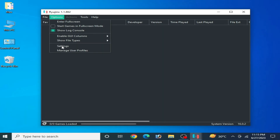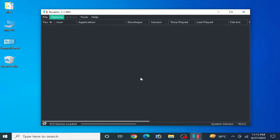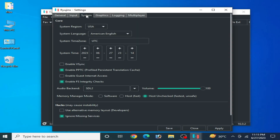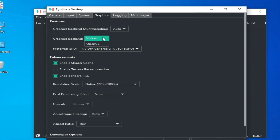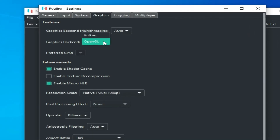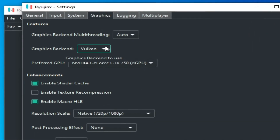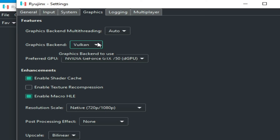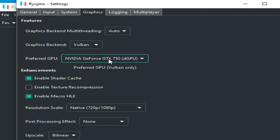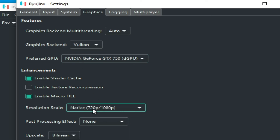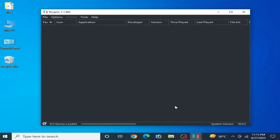Go to Options and Settings, then go to System and Graphics. Select Vulkan instead of OpenGL — Vulkan is better than OpenGL to fix audio issues on the Ryzen console. Select your powerful GPU device from here and select native 720p or 1080p resolution. Click Apply and Save.